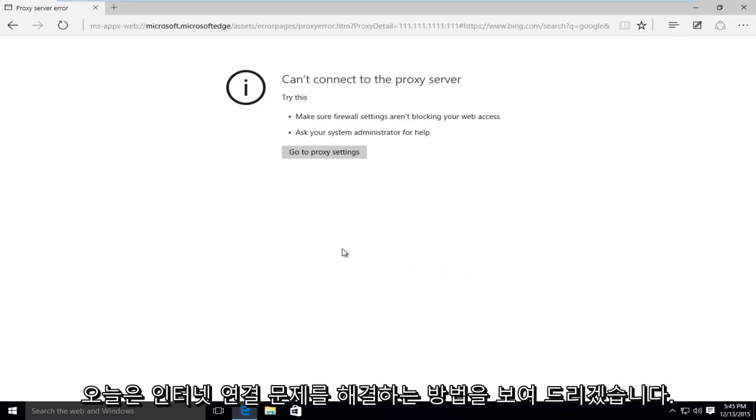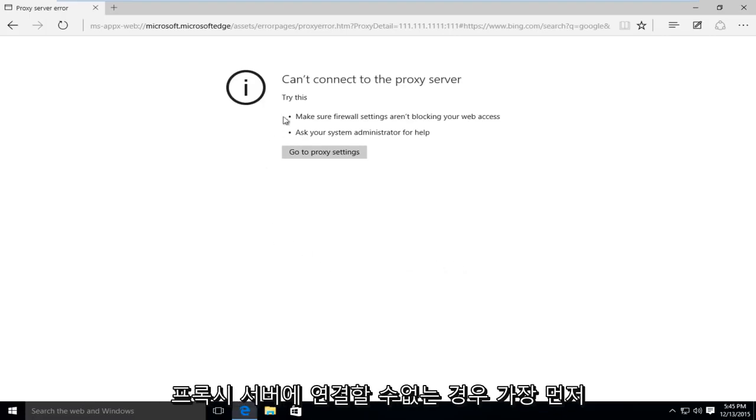Today I'm going to be showing how to resolve an internet connection issue where you're unable to connect to a proxy server.